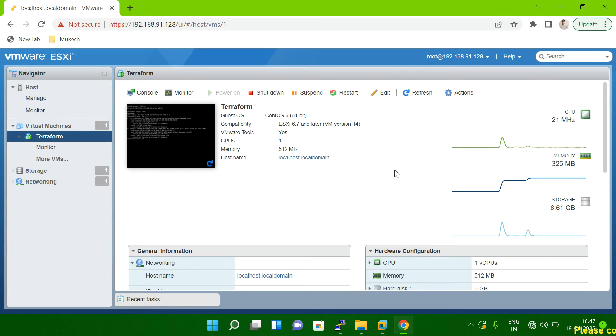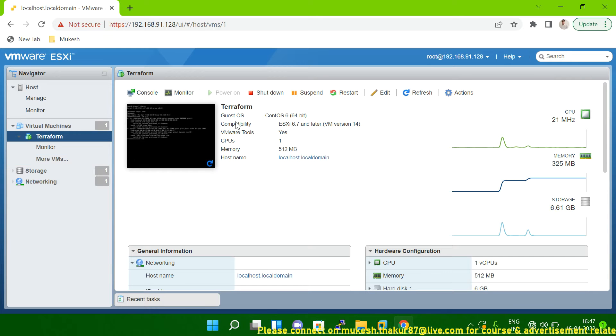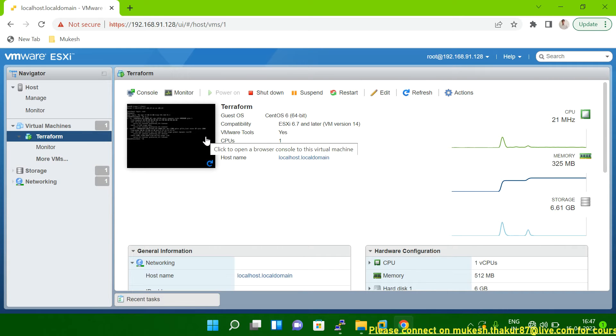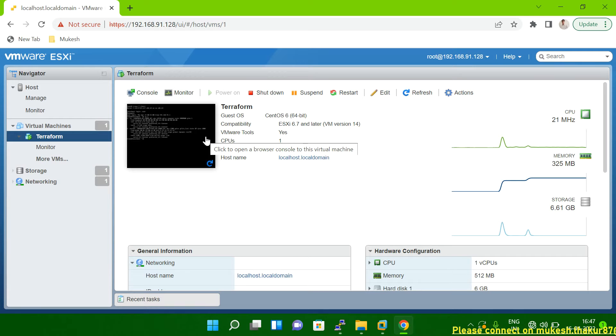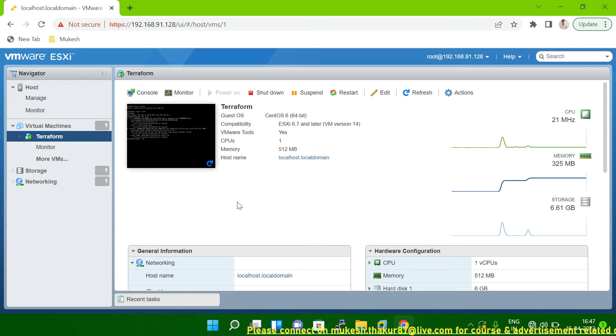So you can see this is my VM and I am going to take the snapshot of this VM. So later I will explain you why we need to take the snapshot and what reason we are taking the snapshot. Those things I will explain you later. So first let me show you how to take the snapshot.